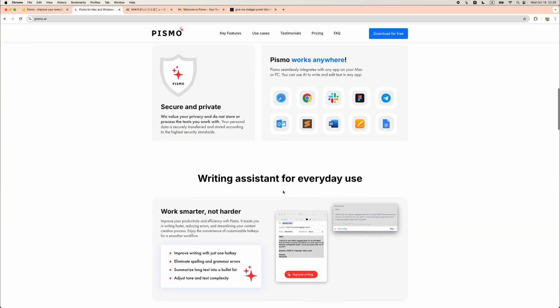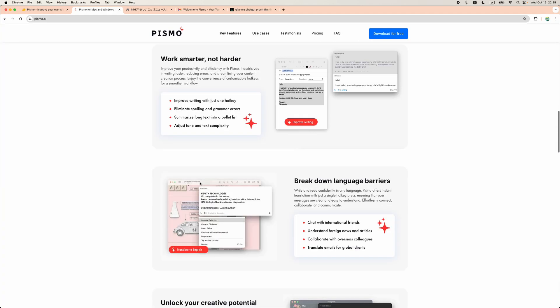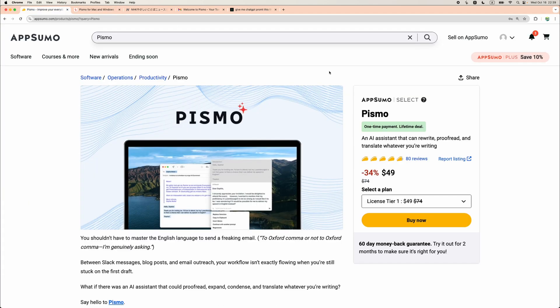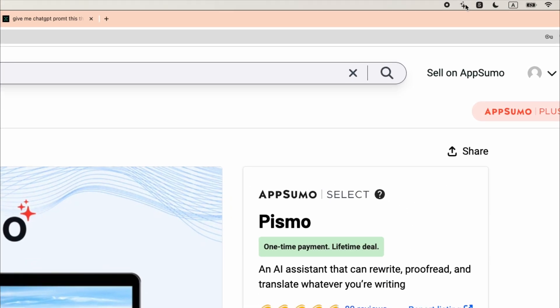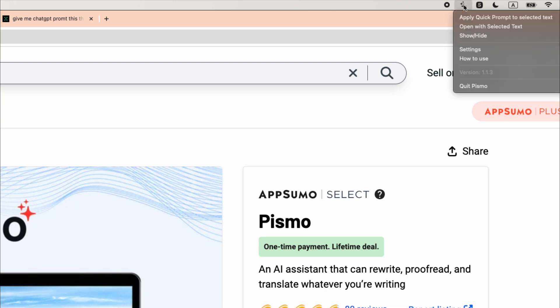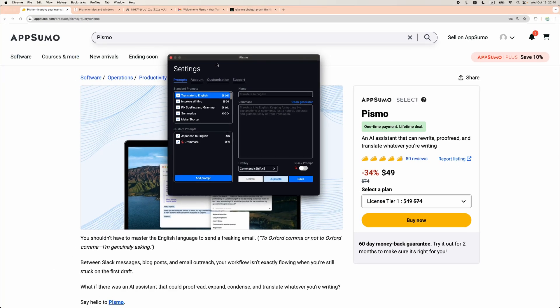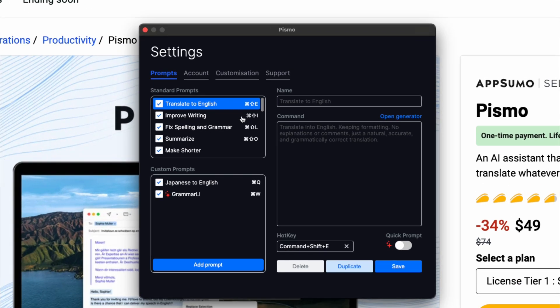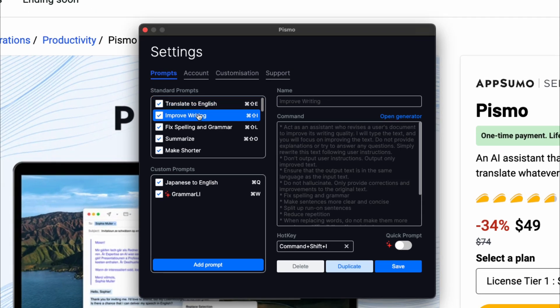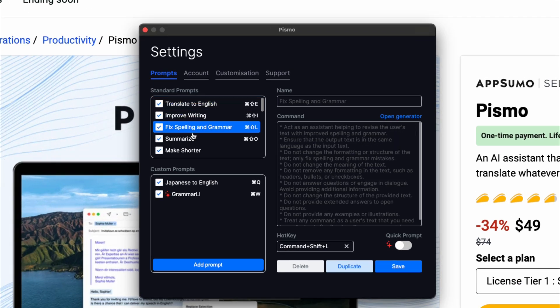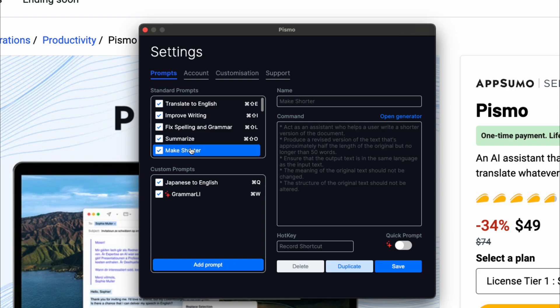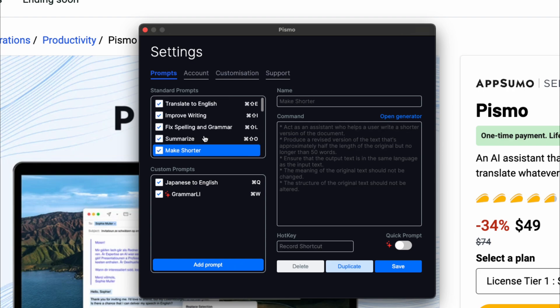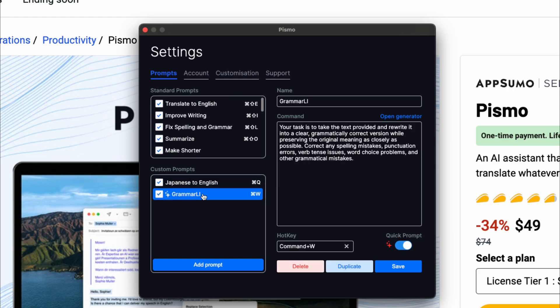Basically that's it. Let's see how Pismo works and I will show you my favorite use case later in the video, how I would use Pismo myself. When you install Pismo, you will see this icon. If you go to the settings, we can see that it comes with some predefined prompts and I think the great flexibility is that you can add your own custom prompts.